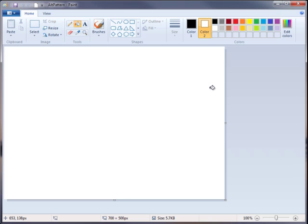Alright, so if you're ready let's begin. I'm using Windows 7. The paint program has been changed quite a bit from Vista or XP, but the tools are still the same. You can find them in different locations, but the tools are still there.